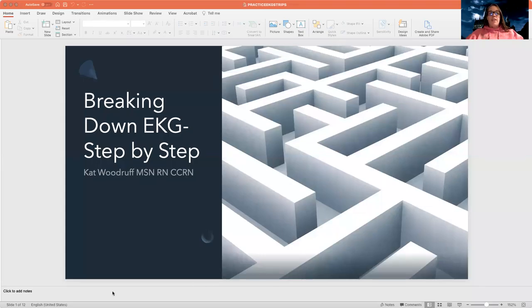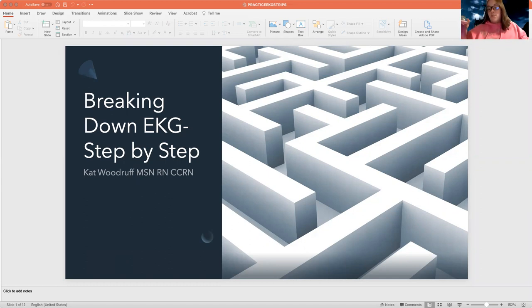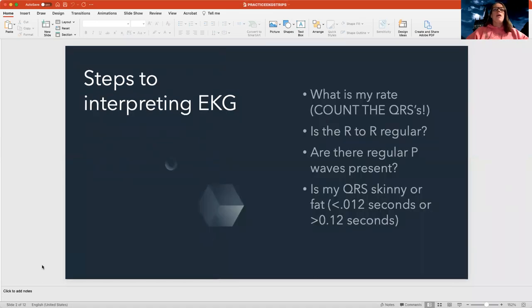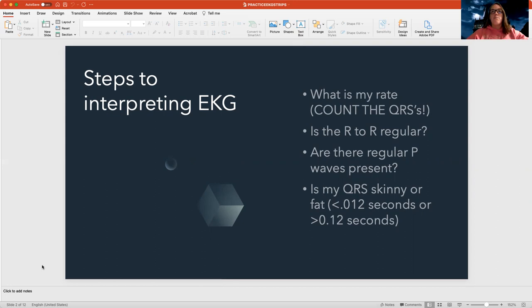Now that we've learned about EKG, why don't we get some practice doing this? Because we can talk about it all day long, but until we actually get out there and get some experience and practice with it, it is hard to follow. So let's break down these simple strips step by step. We're going to do a bunch back to back, and hopefully that'll help you better understand this process.